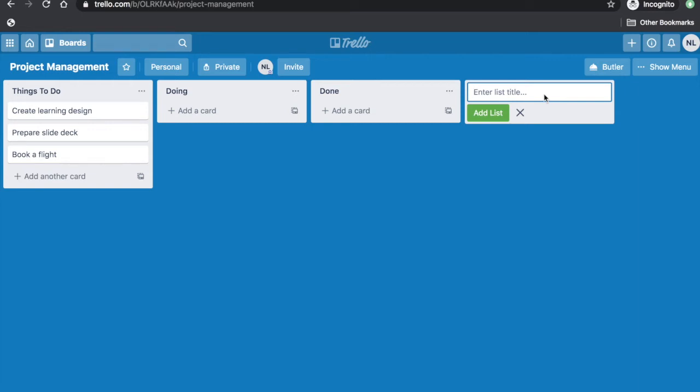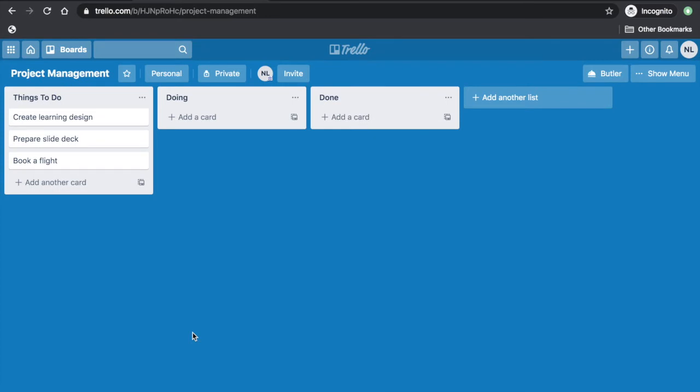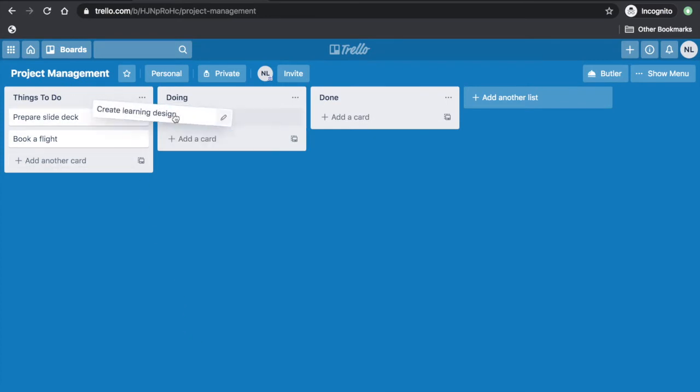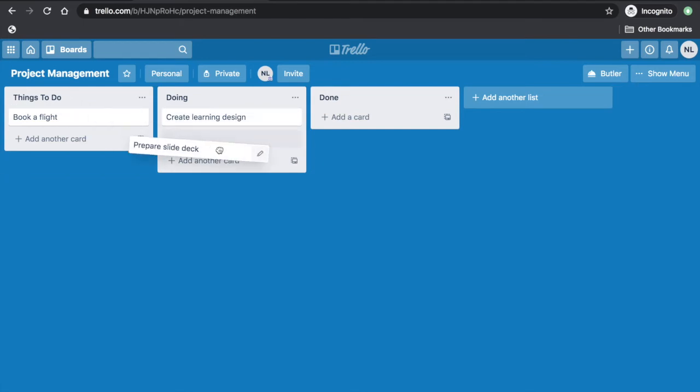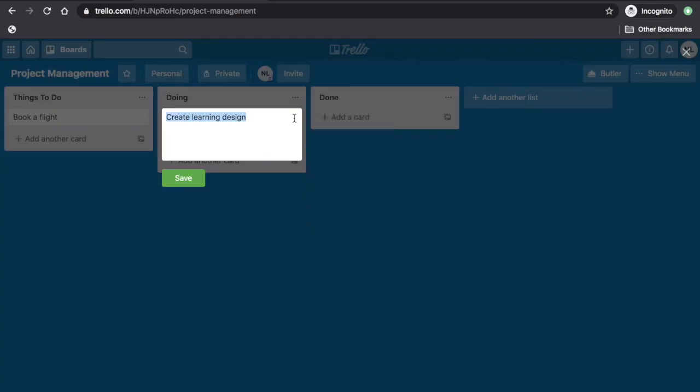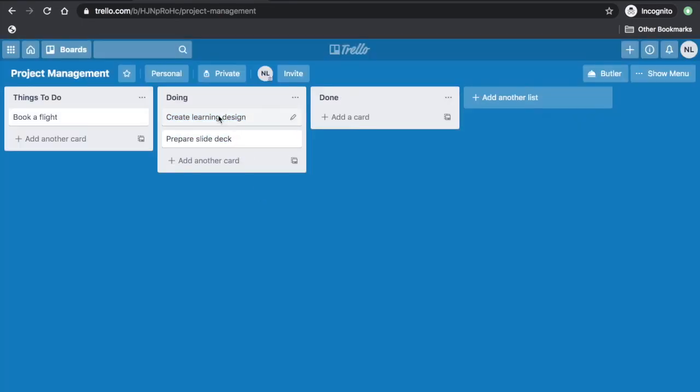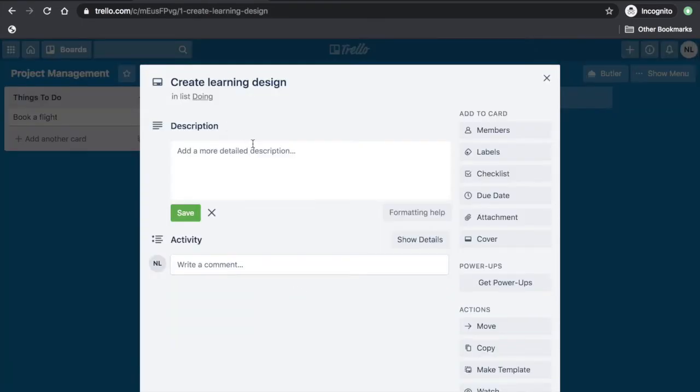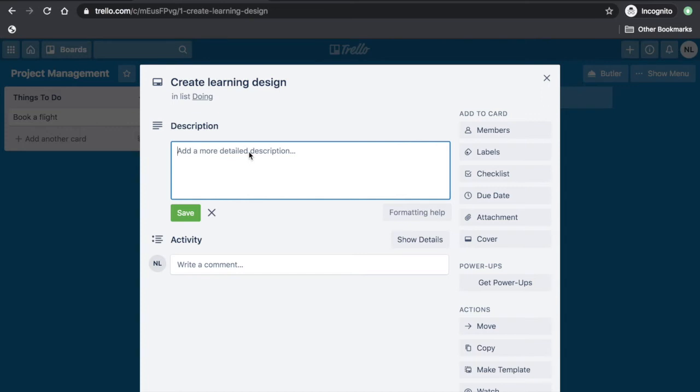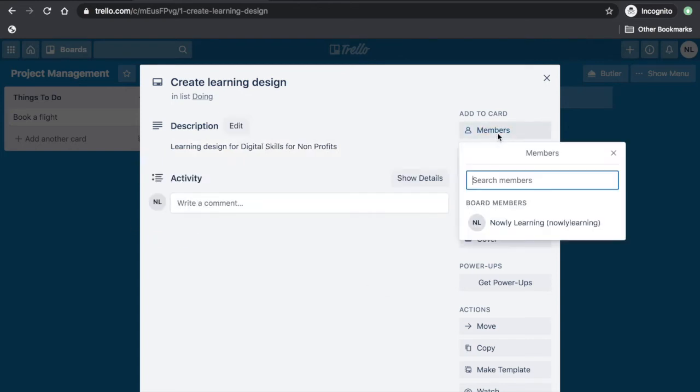What we love about Trello is the ease of dragging your cards into different lists. You can also edit a card or add a detailed description for every card. If you are sharing the board with a team, you can also add members and other items in the card, like a checklist.